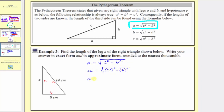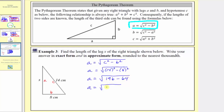Simplifying, a equals the square root of 14 squared, which is 196, minus 8 squared, which is 64. So we have a equals the square root of 196 minus 64, which equals the square root of 132. So the exact value of a is the square root of 132, and because the lengths are measured in centimeters, the length of side a is exactly the square root of 132 centimeters.